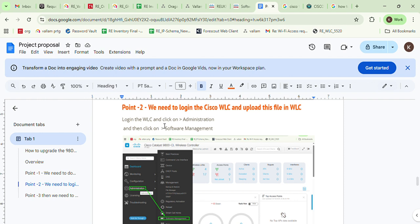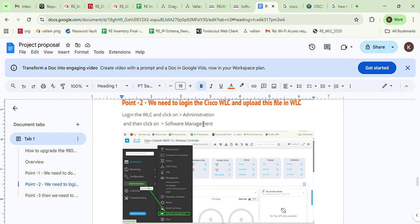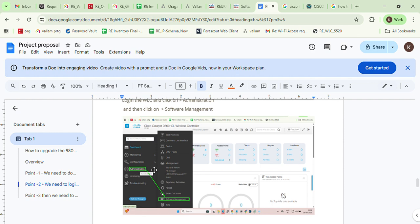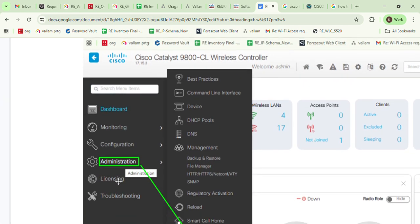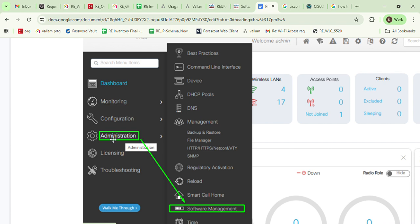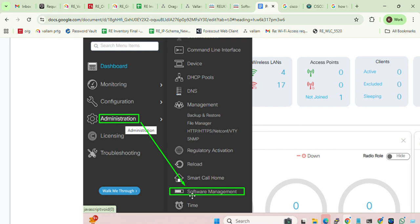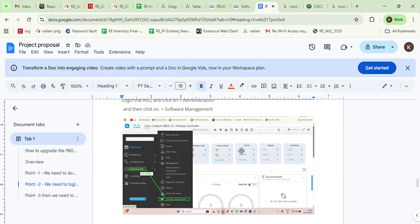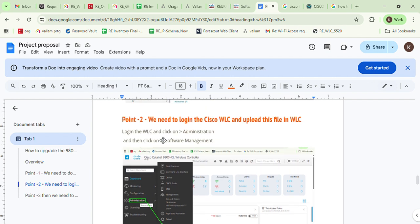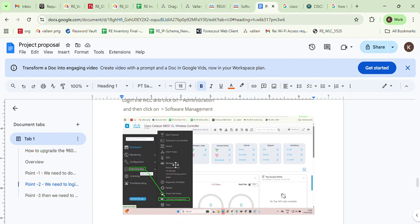Log in to the Cisco WLC and click on Administration — you can see Administration in the image. After clicking on Administration, click on Software Management.